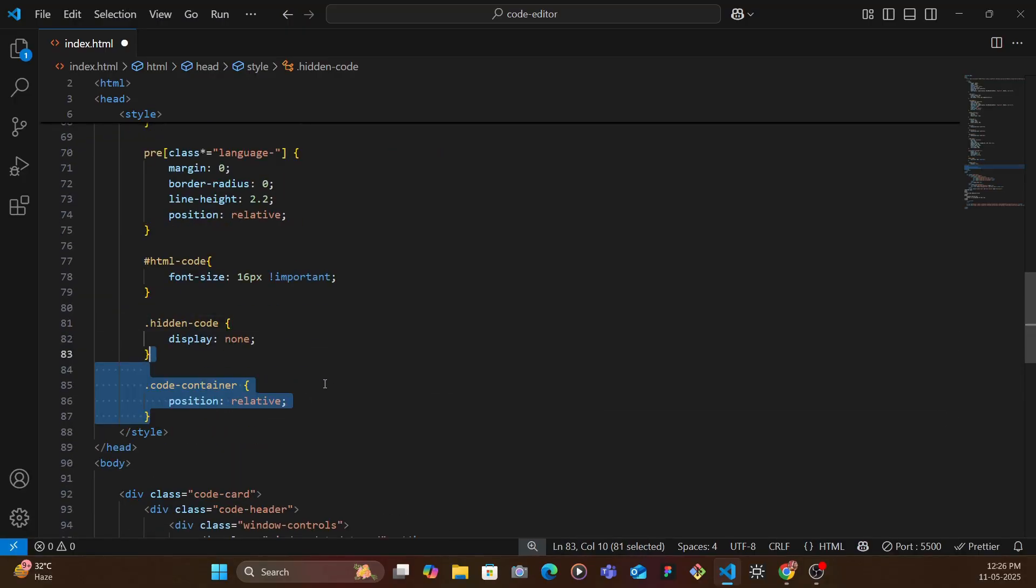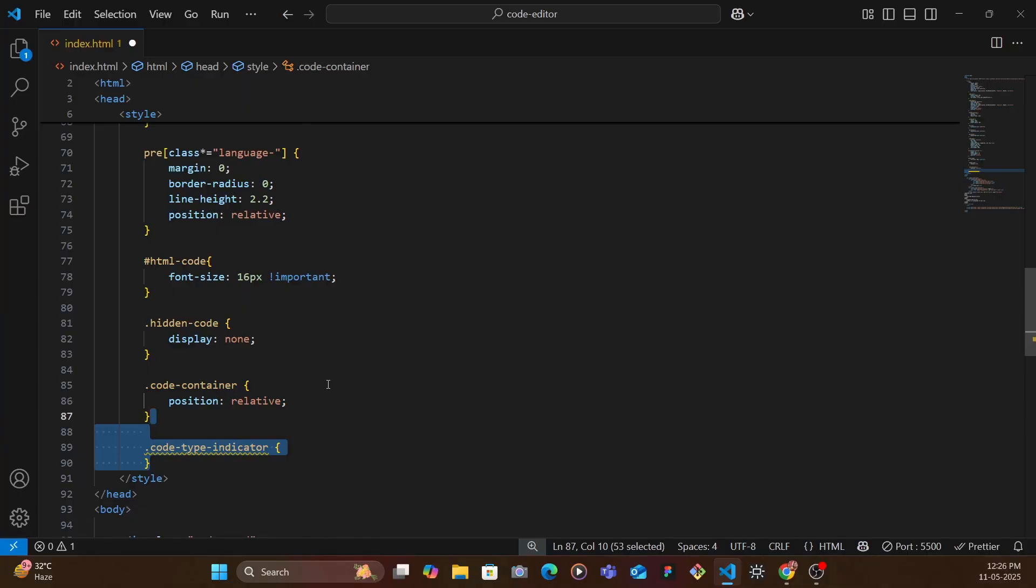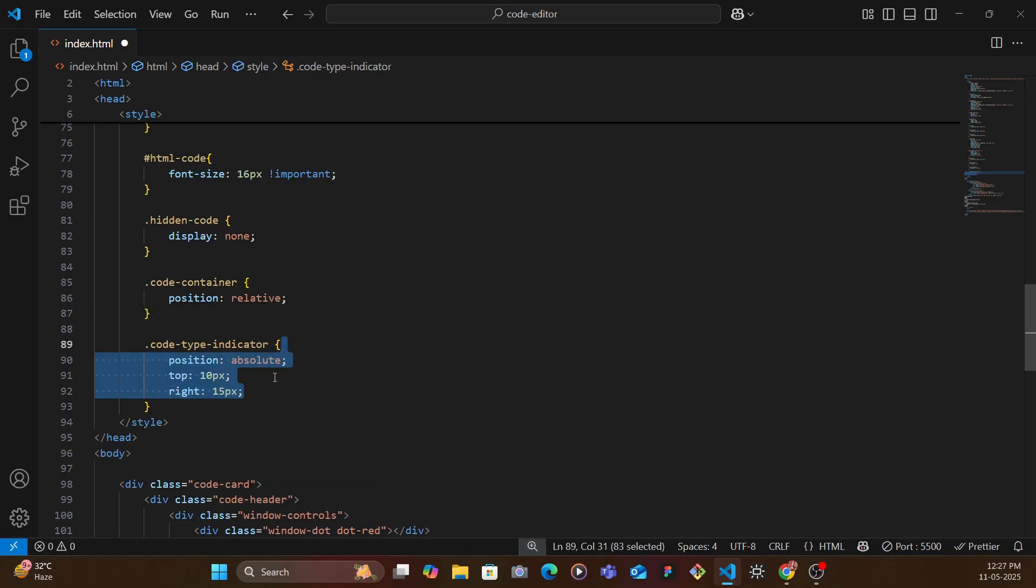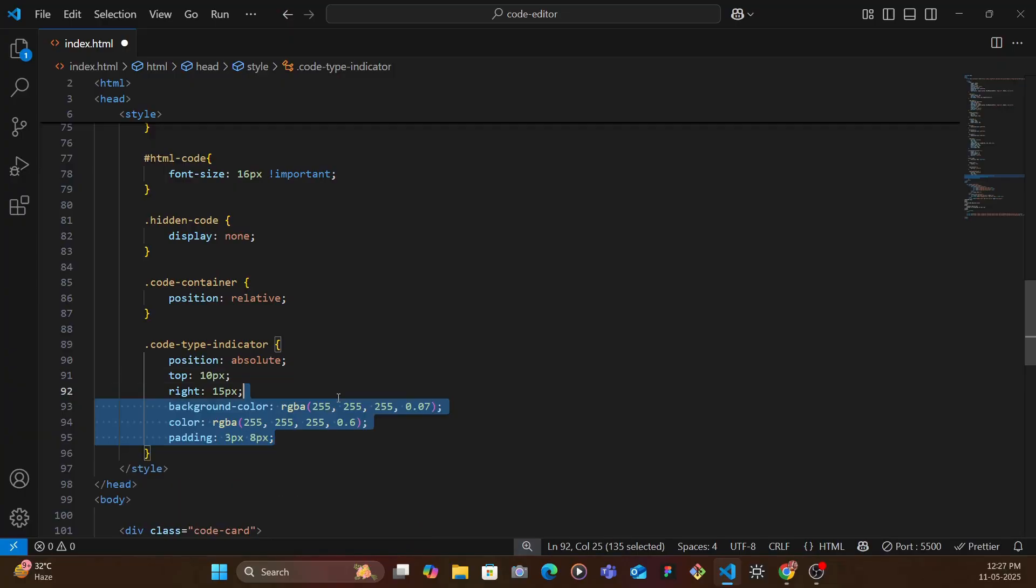And then we have the script tag and also we hide the code container, I mean not hide the code container, we give it a position of relative. And then target the type of code, we set it as position absolute again, top right 15 pixels and then some styling.